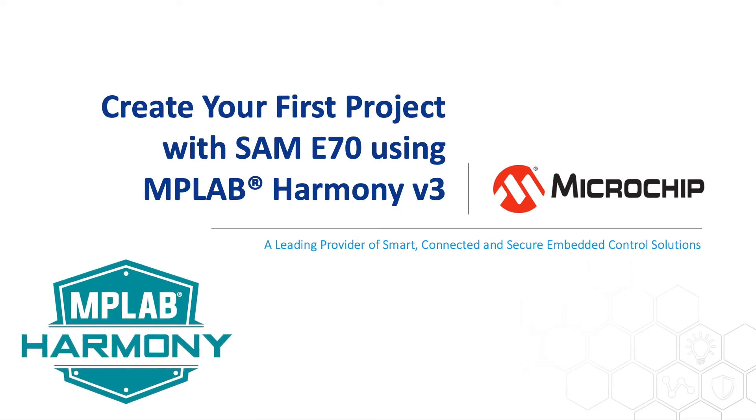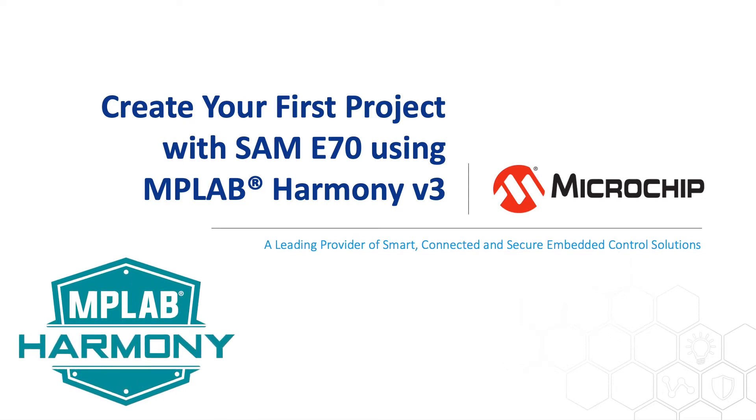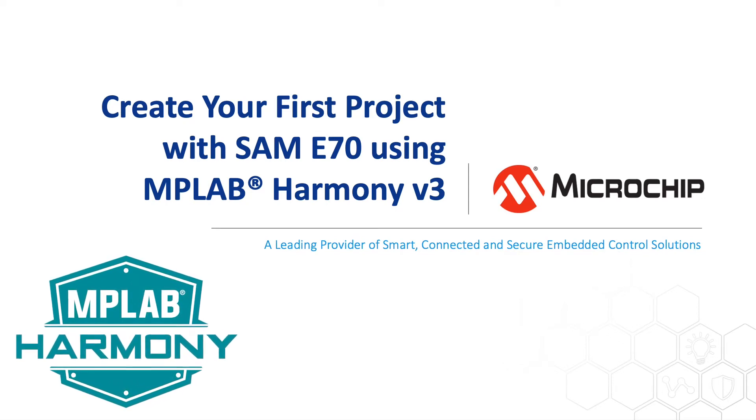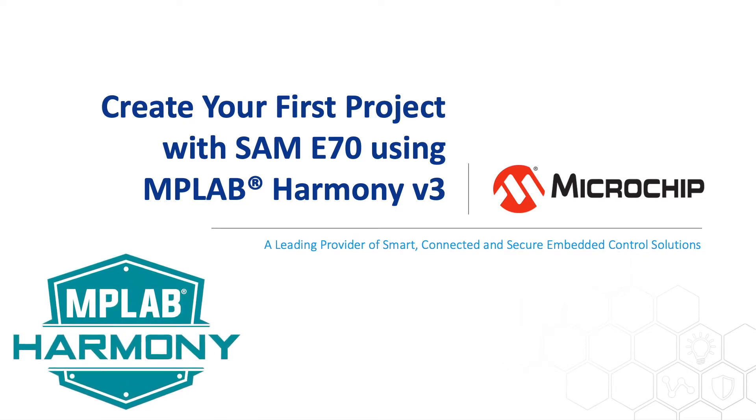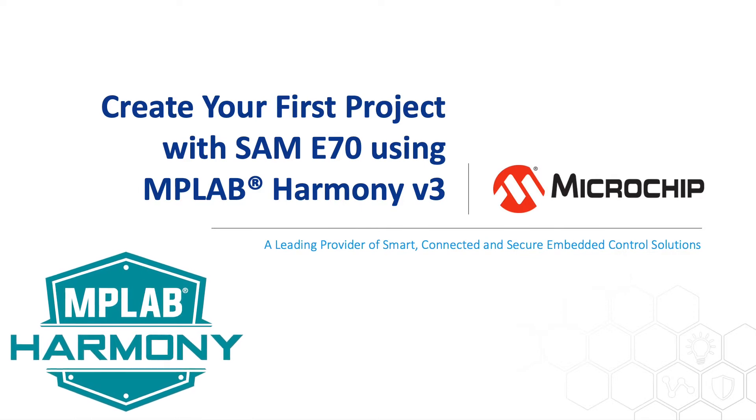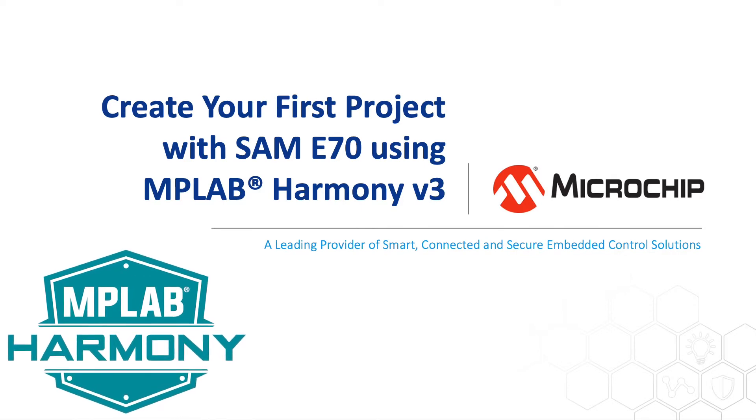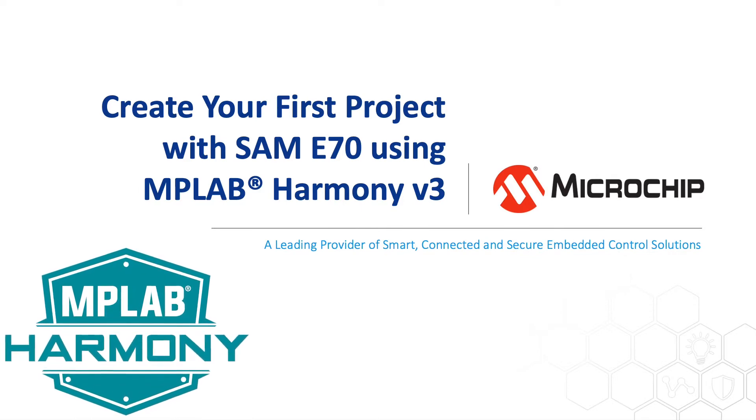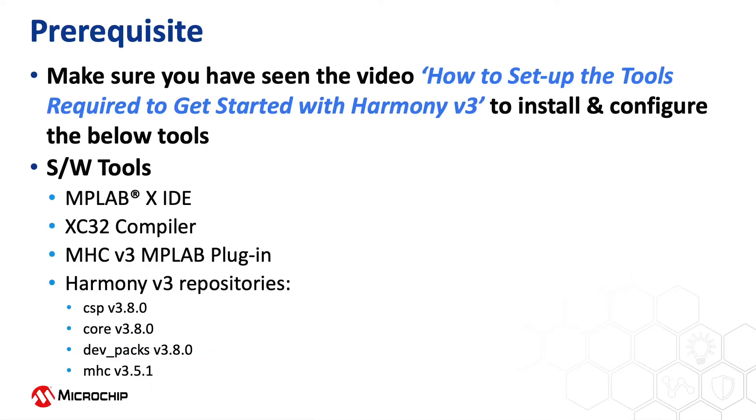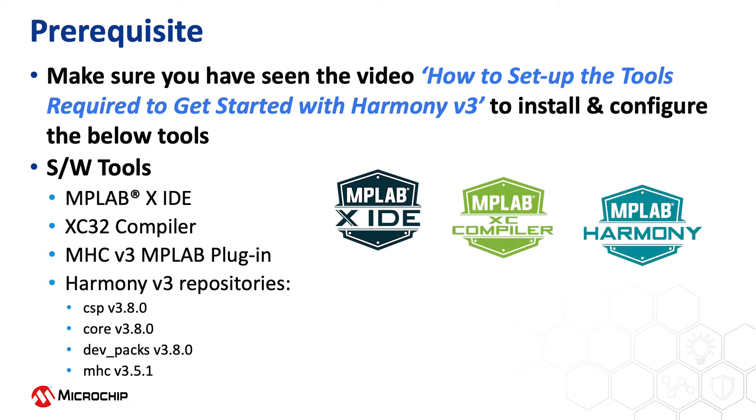In this video, we will show you how to create your first project with the SAM E70 using MPLAB Harmony version 3. If you are new to Harmony version 3, be sure to watch our video on how to set up the tools required to get started with Harmony version 3.